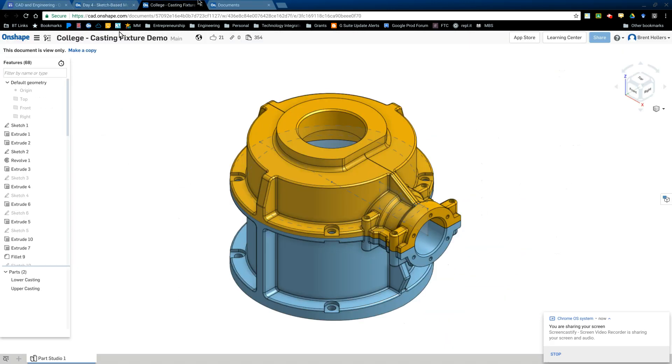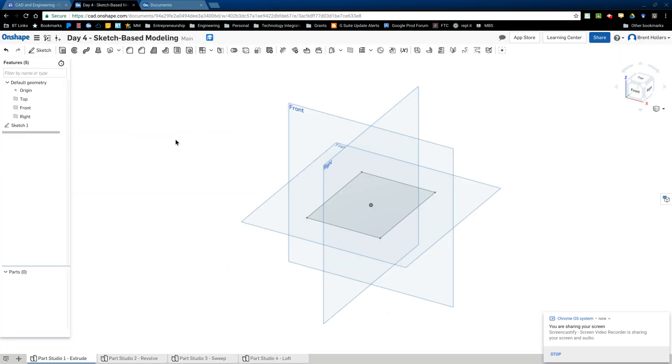So that's the casting fixture done. The next thing that we're going to look at is sketch based modeling. And so all of CAD designs are made up of two dimensional representations that are then turned into three dimensional representations.